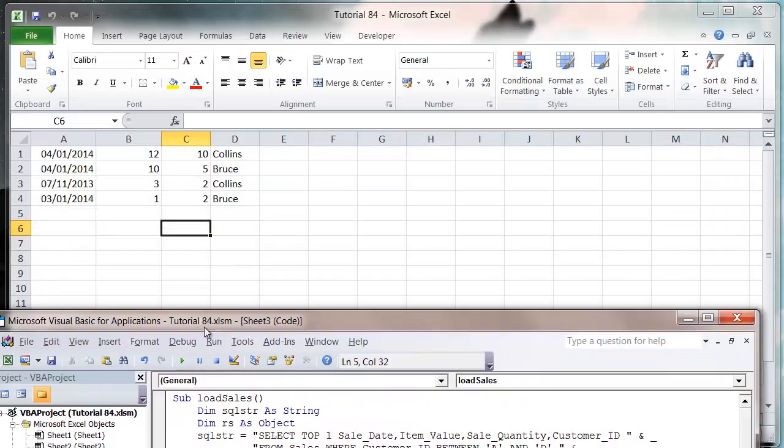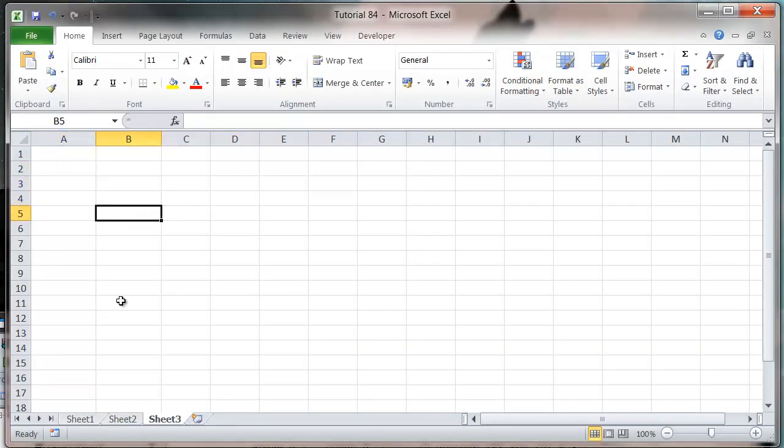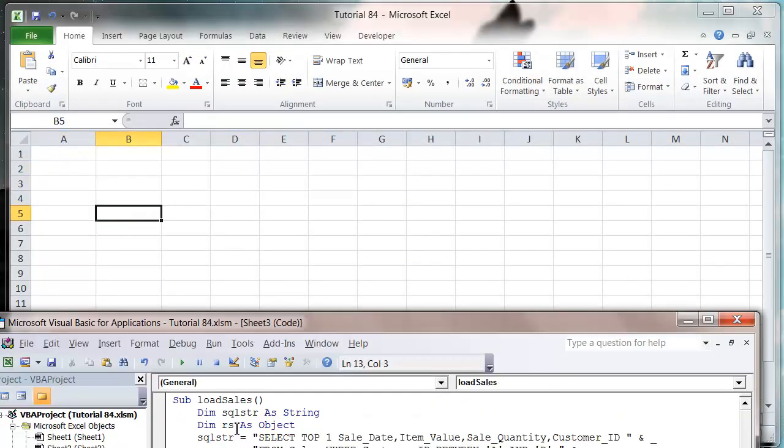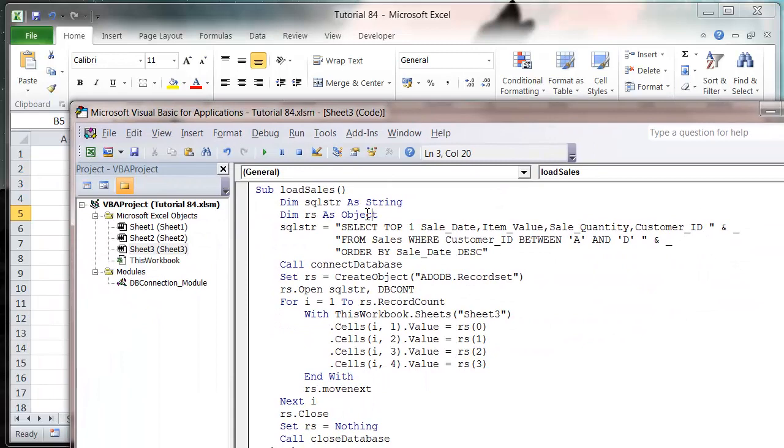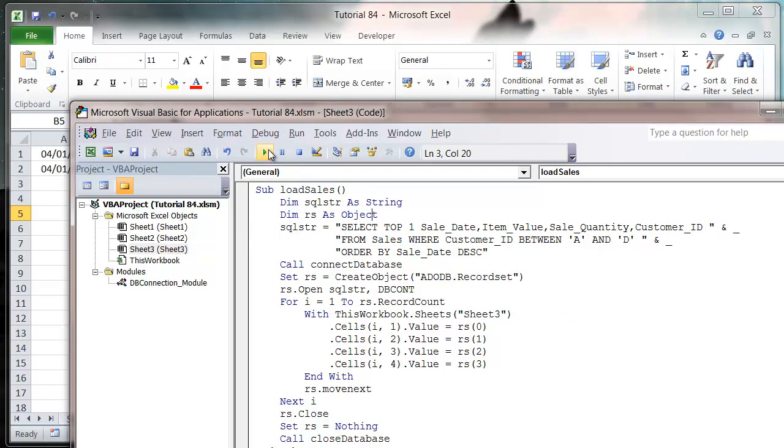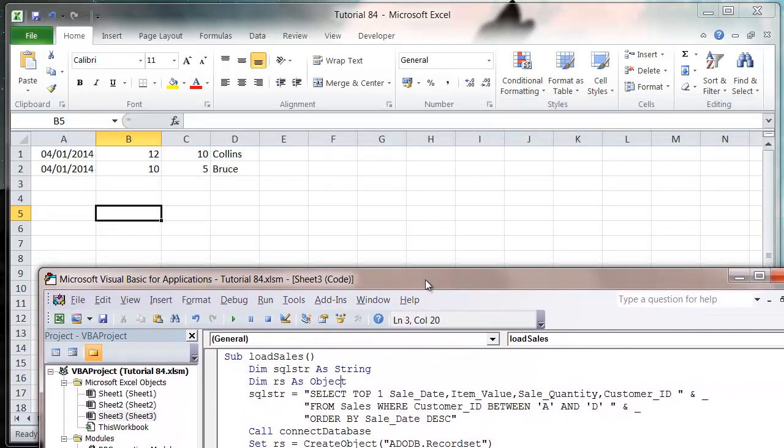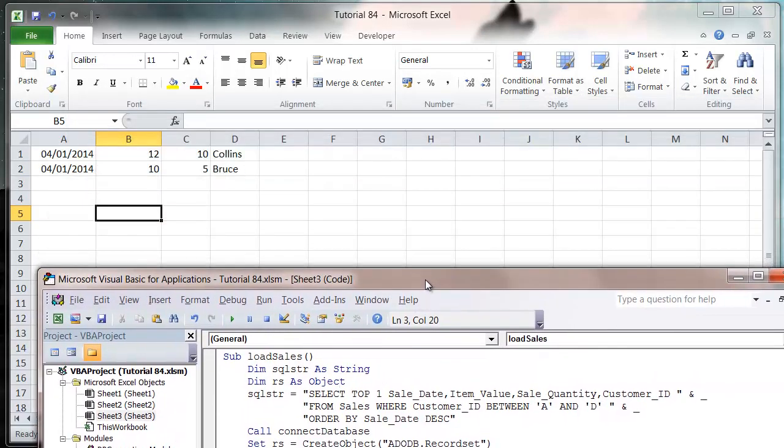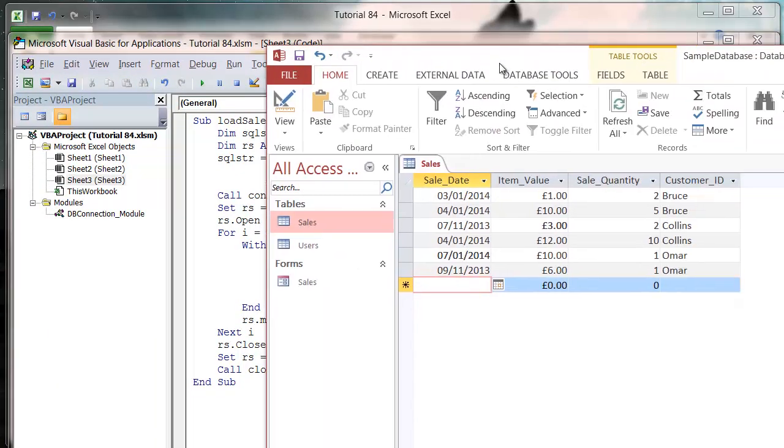Now if I clear out what's in my sheet at the moment and press play, it's going to bring through 2 records because I've got 2 both for the same day, which is a bit awkward.